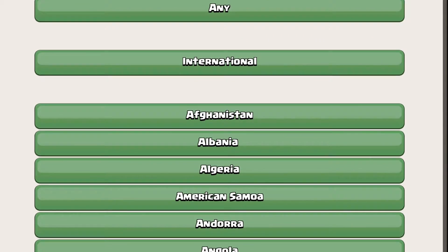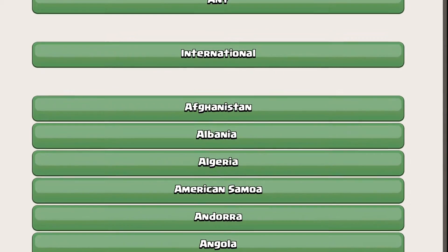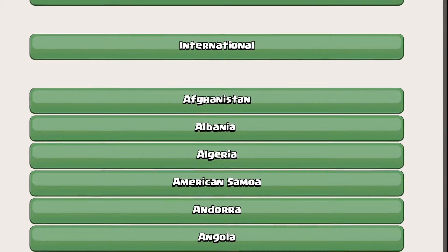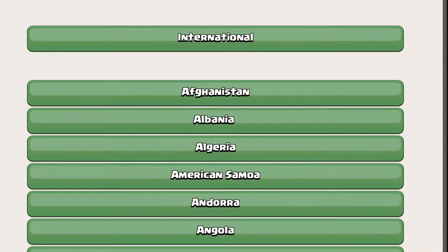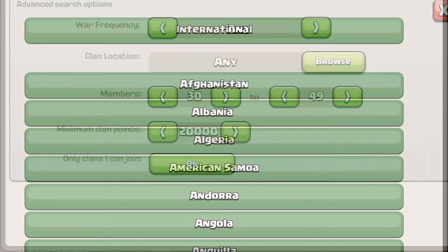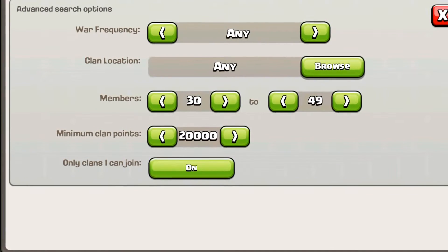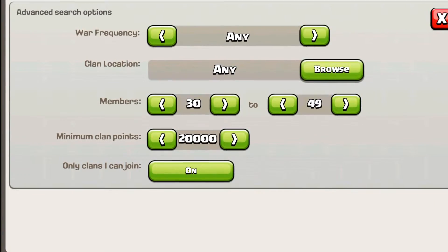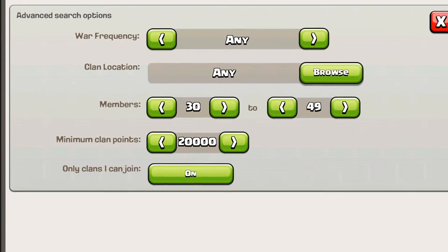You can also choose the country the clan is centered in. It can be international or one of the specific countries. You do have to scroll all the way down to find the United States, unfortunately.